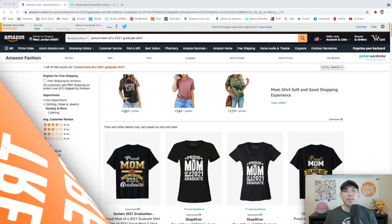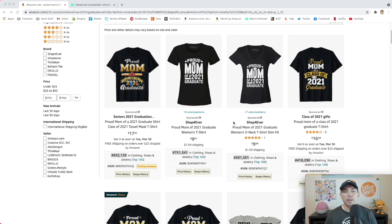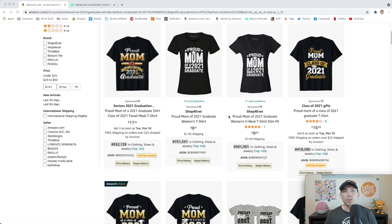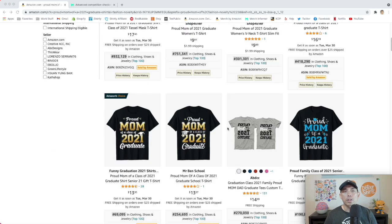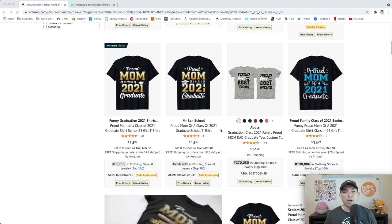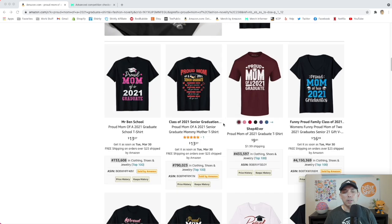Thanks for staying to the end for this trend. Here is your trend, proud mom of a 2021 graduate. You can see some low BSRs right here. It's almost graduation time and these do really well every year. Of course you need to change the year out, but just to let you know, graduation t-shirts sell well every year. So keep an eye out for that. But this one, proud mom, is doing well. Look at those BSRs, just very, very low right now.